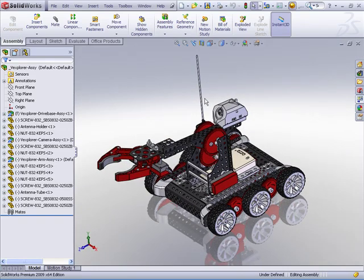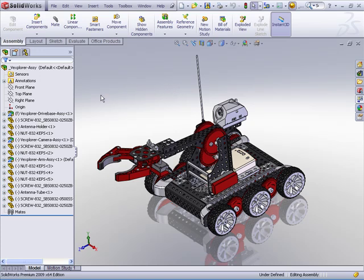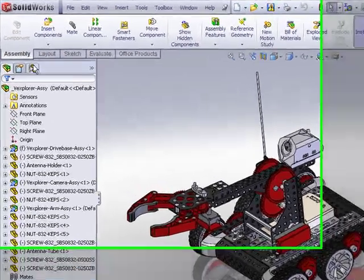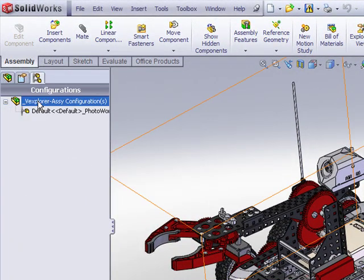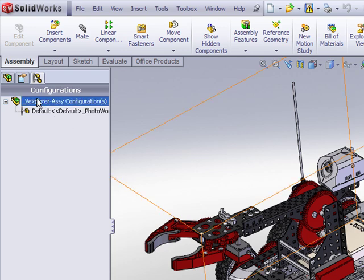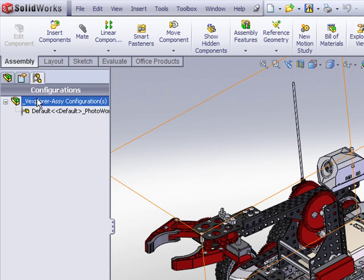And what we need to do here is take advantage of configurations and display states. If you're not familiar with configurations, I have a simple video demonstration on that topic. Let's create a new configuration and think of the configuration as just a placeholder, a way that we can configure or represent this assembly in a different way, maybe just for display purposes or for manufacturing purposes, what have you.